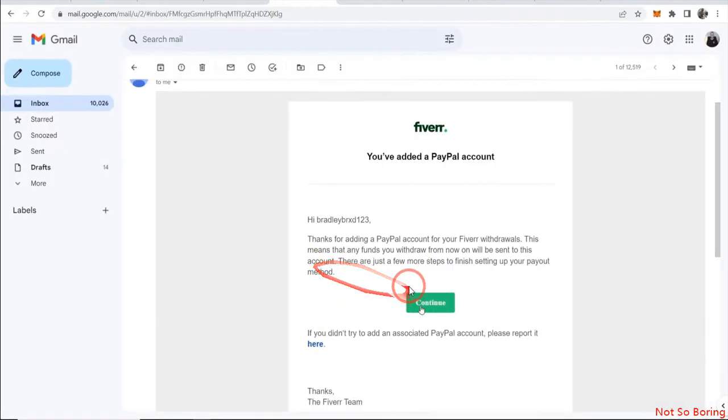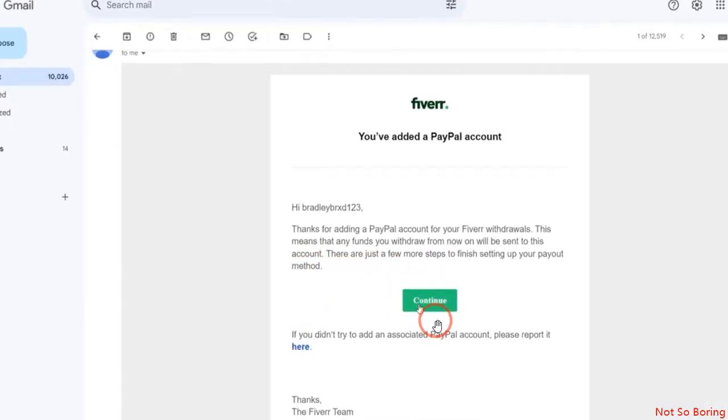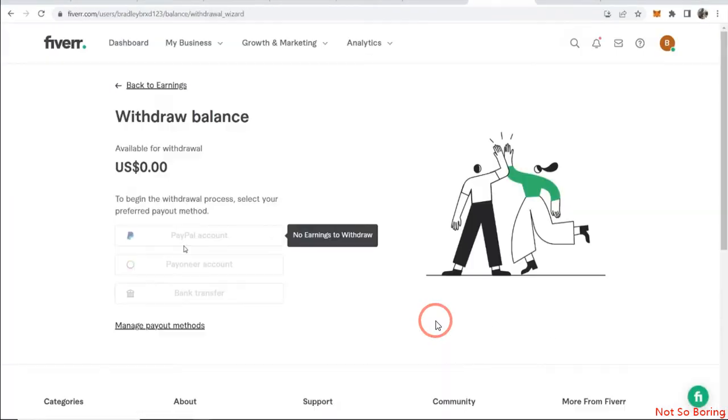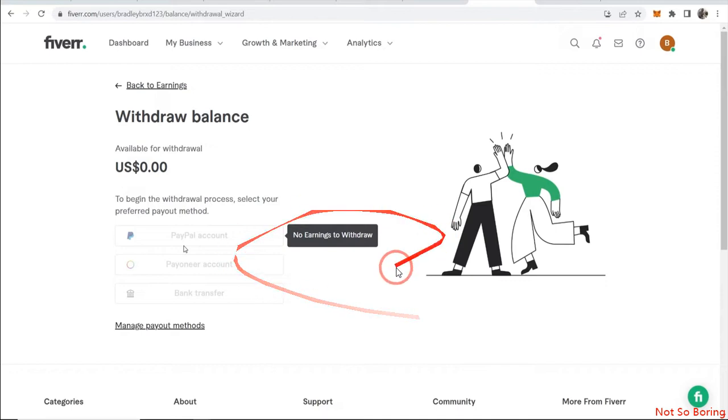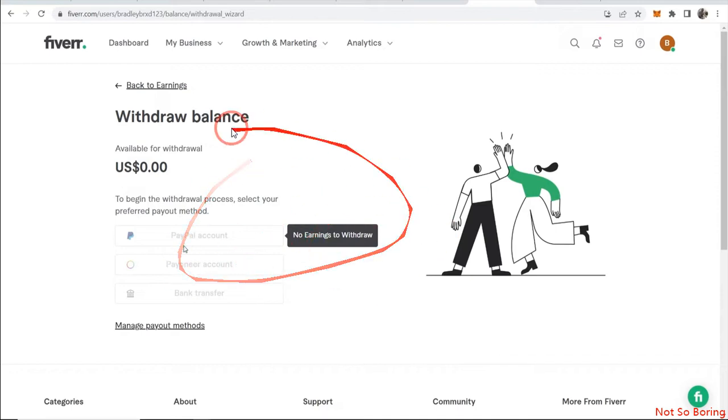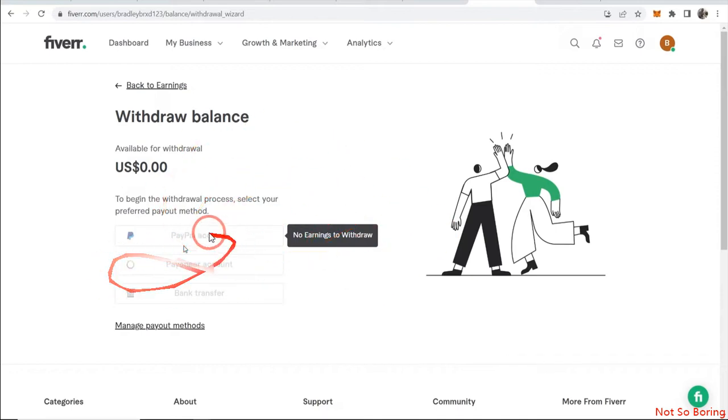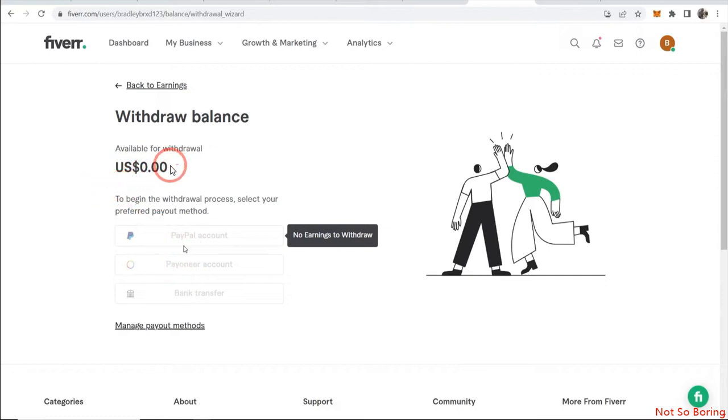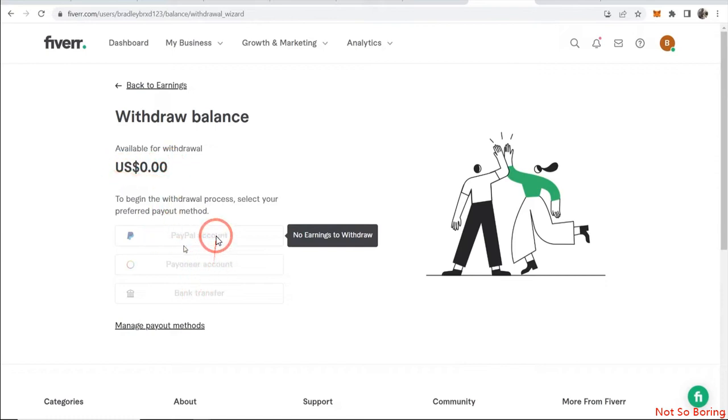Here you can see that I have received an email. Just click on continue over here and then it will land on this page. As you can see you have three options over here: one, two, and three.